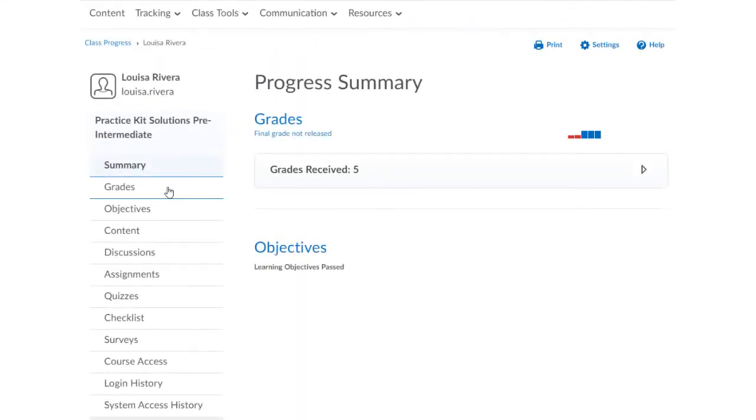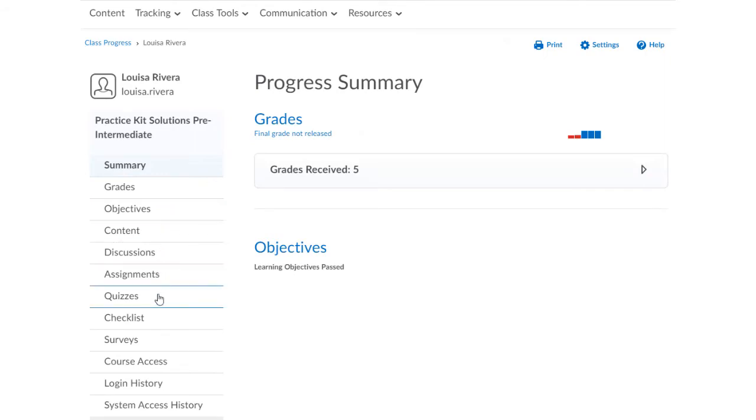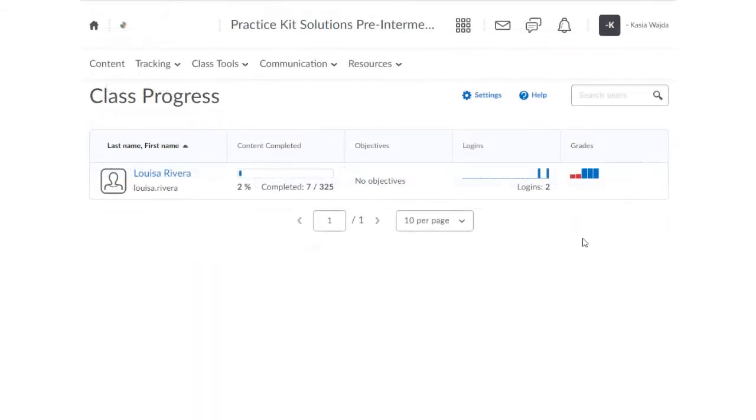Inside the Gradebook area, there are many ways you can explore and manage your assessment data.